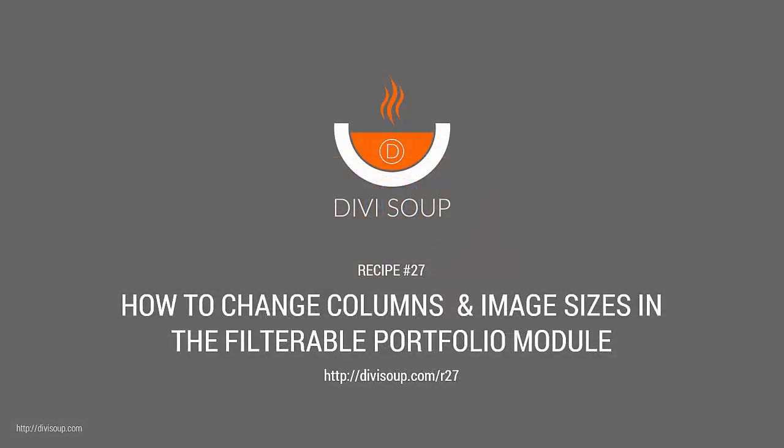Hello, I'm Michelle Noonan from DiviSoup, and in recipe number 27 I'm going to show you how to change columns and image sizes in the filterable portfolio module.